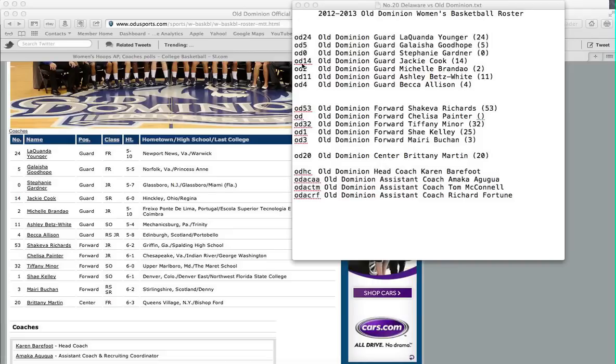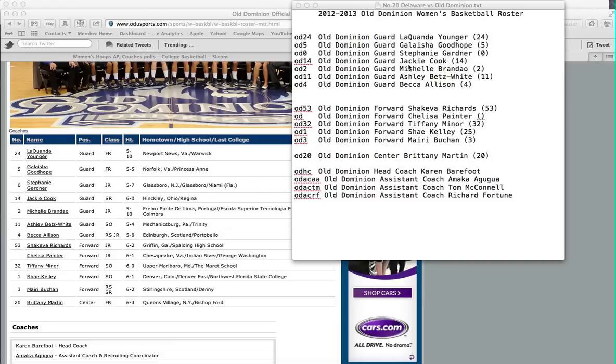When you type in this code, what will happen in the description in Photo Mechanic is the player's school, position, name and number will appear. That's how I like to set mine up. Let me show you exactly what I mean.